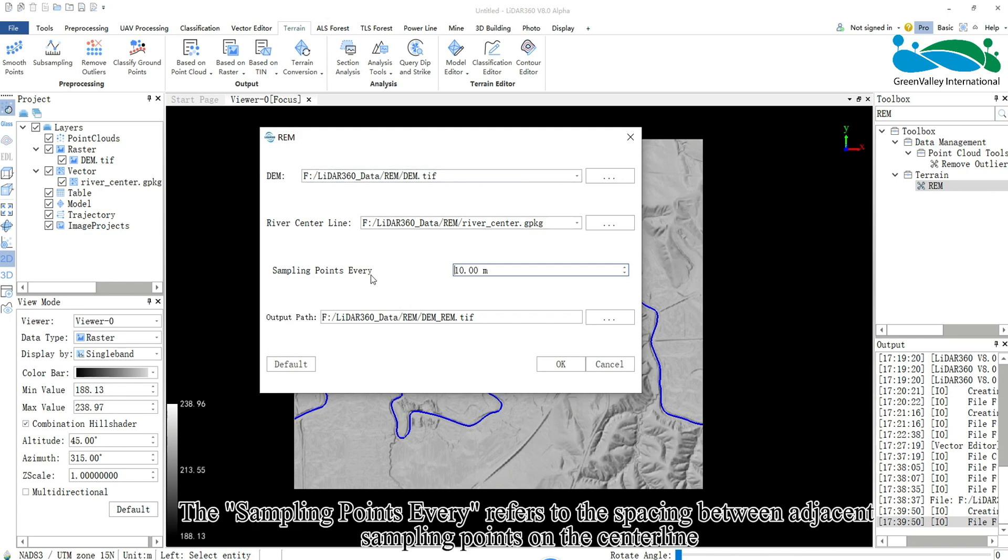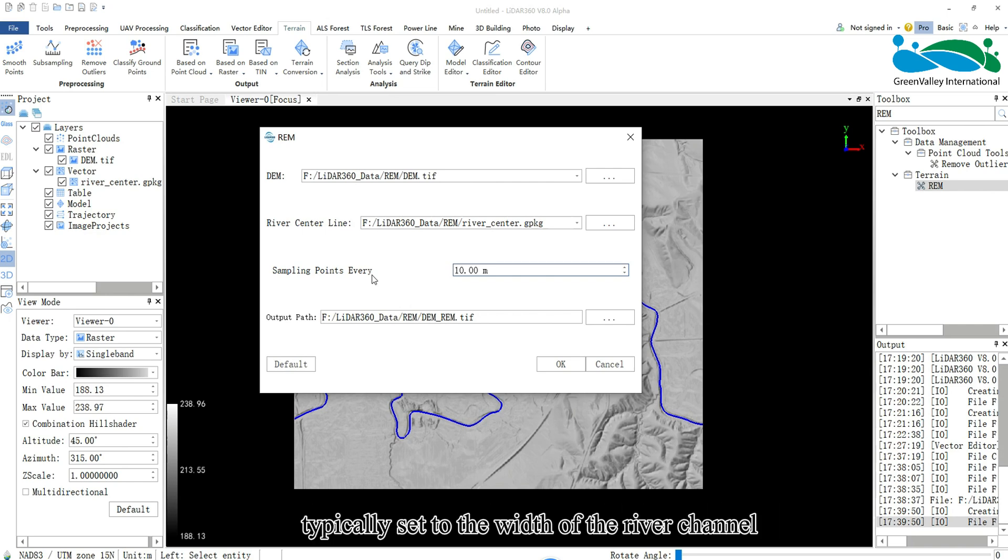The Sampling Points Every refers to the spacing between adjacent sampling points on the centerline, typically set to the width of the river channel.